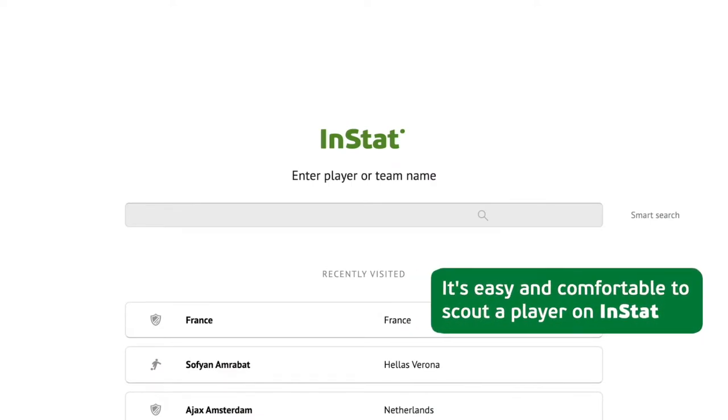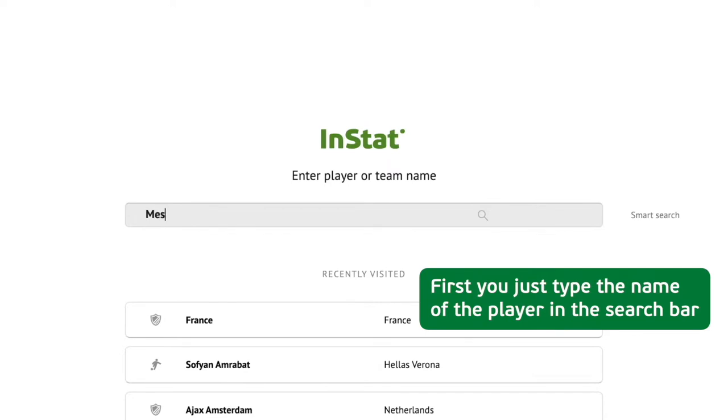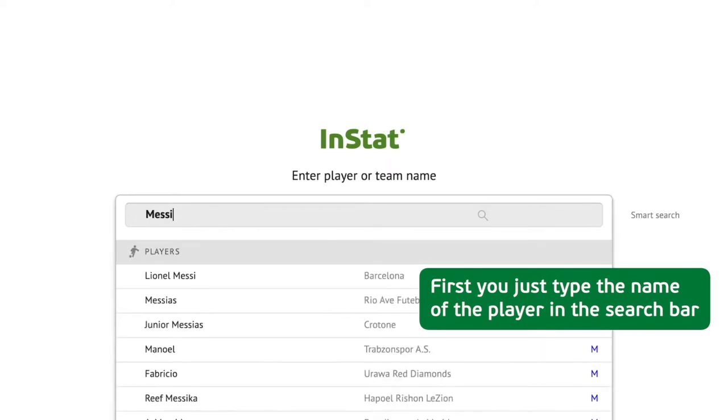It's easy and comfortable to scout a player on Instat. First, you just type the name of the player in the search bar.